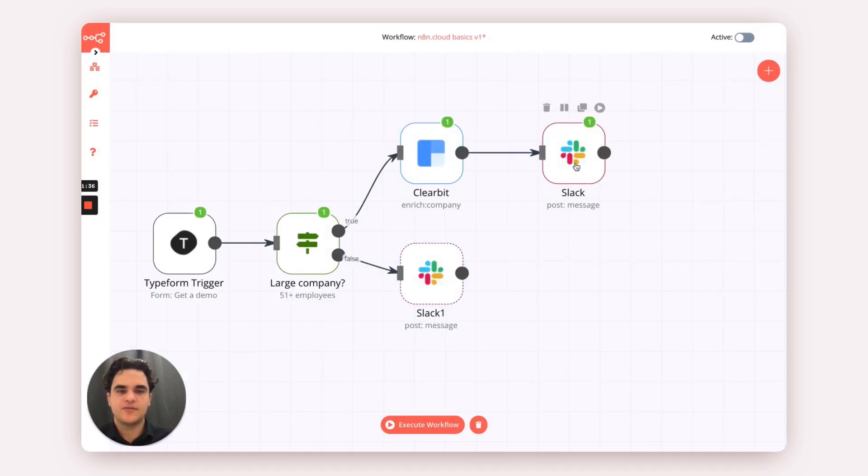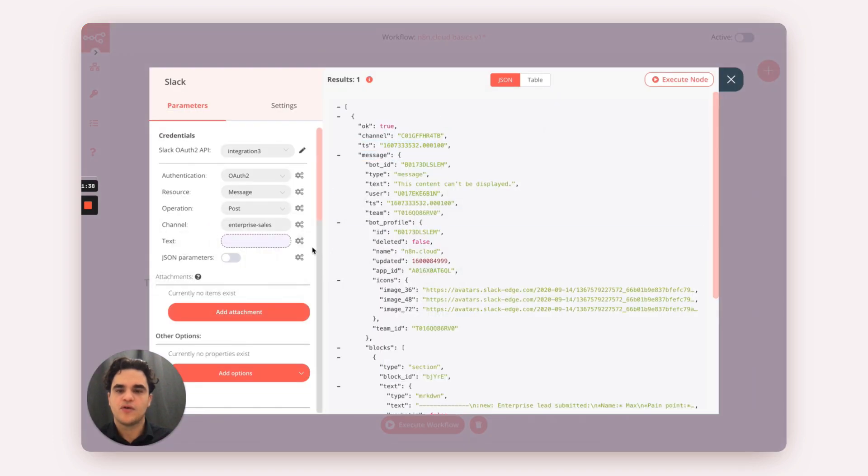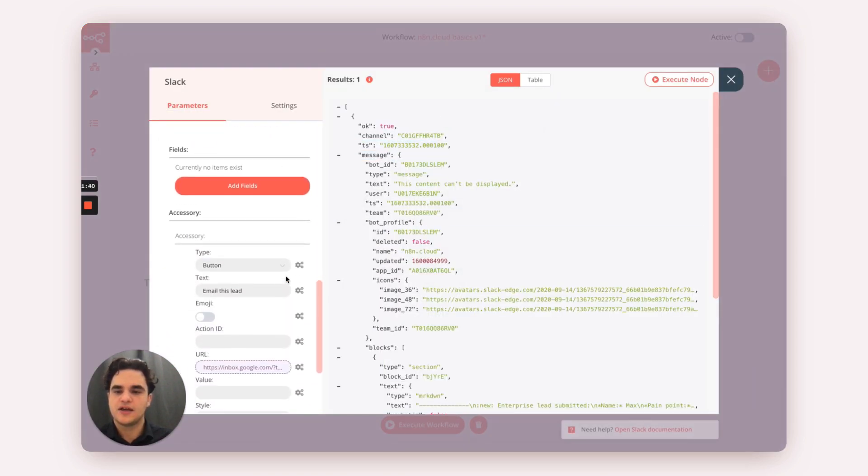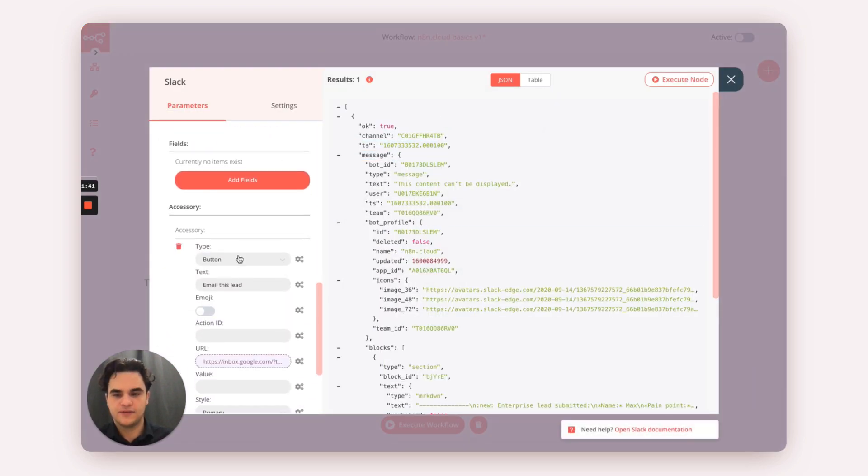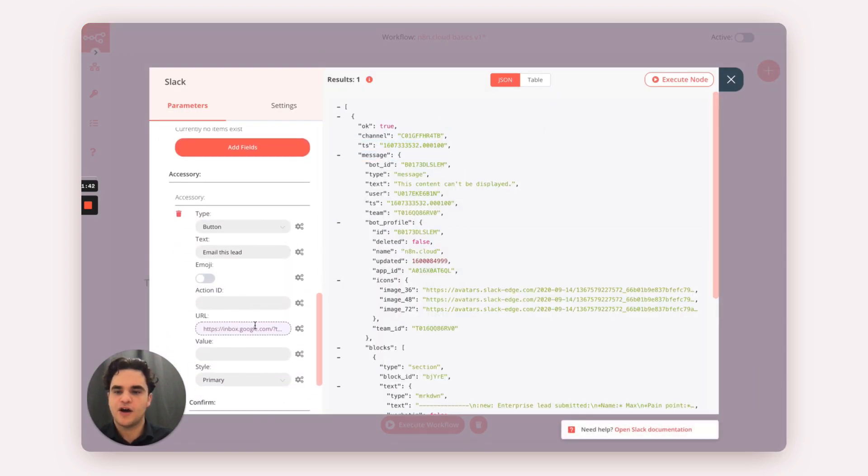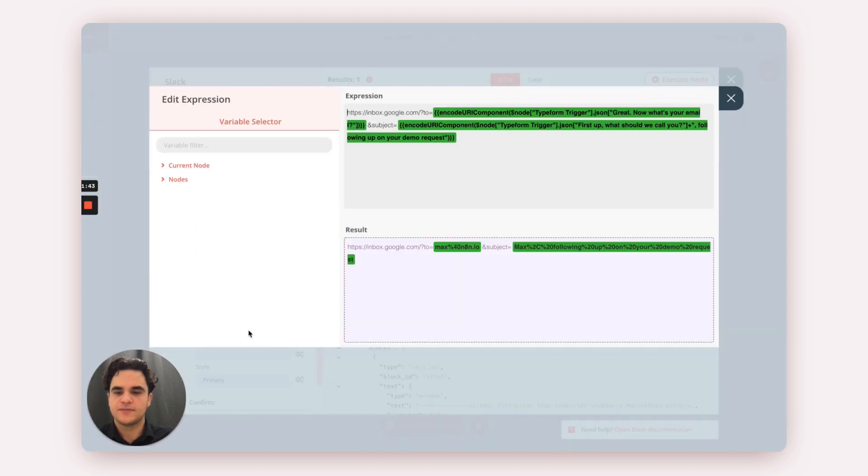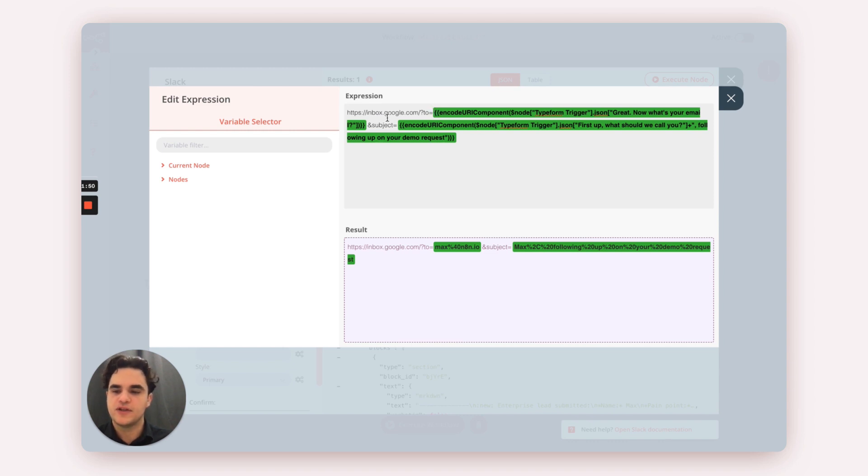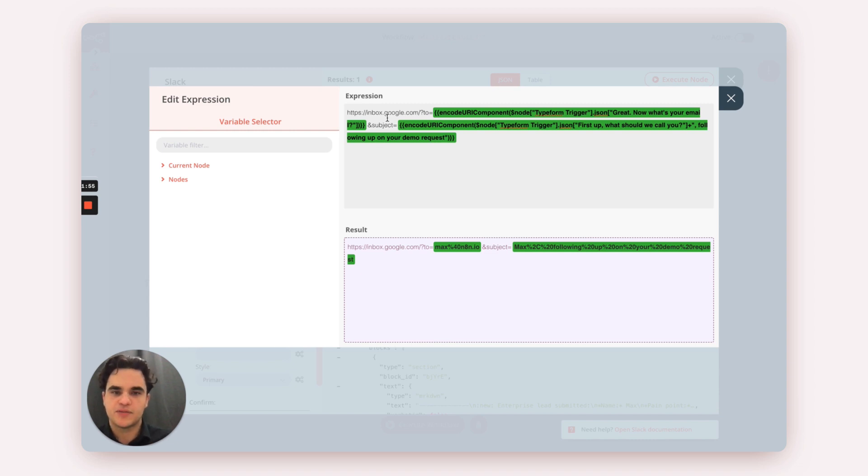Now, in both of these cases, we're also using the button functionality of the Slack node. By using a Gmail URL combined with some expressions, we're able to do auto-filling where when we click that button in Slack, it opens up Gmail with the subject line and email ready to go.